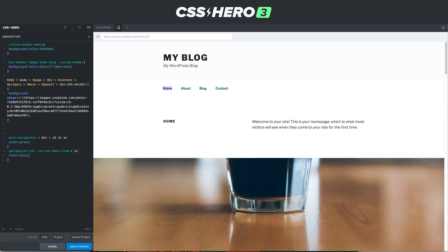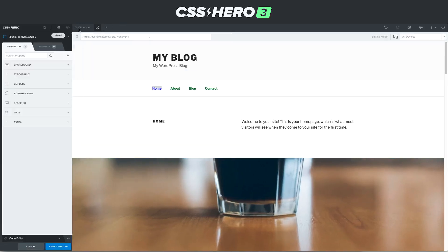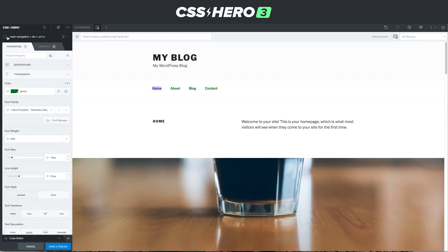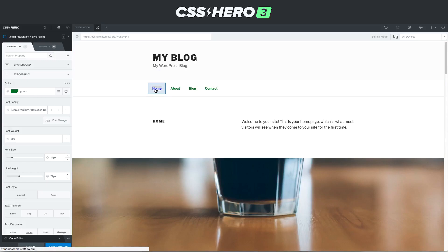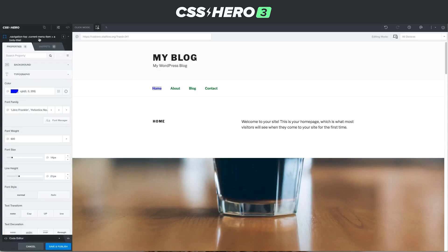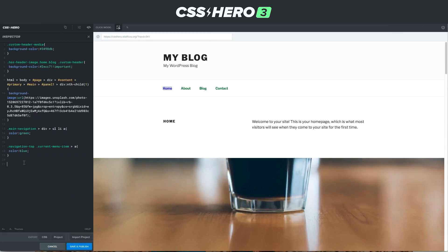Coming back to the visual editor, we made all the links green except for the current menu item, which is blue. If we go to the visual editor and click on 'home' then typography, it says green — and that's not incorrect, it's actually helpful. It's saying all these links in the main navigation UL LI A are green. To change the blue one, you use right-click 'only this', and now typography is focused on the current menu item instead of all the links. That's why that element looks different.